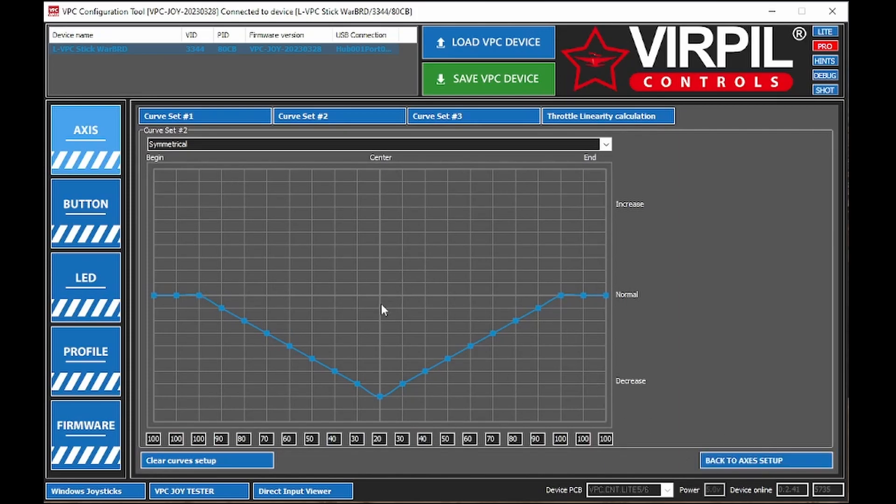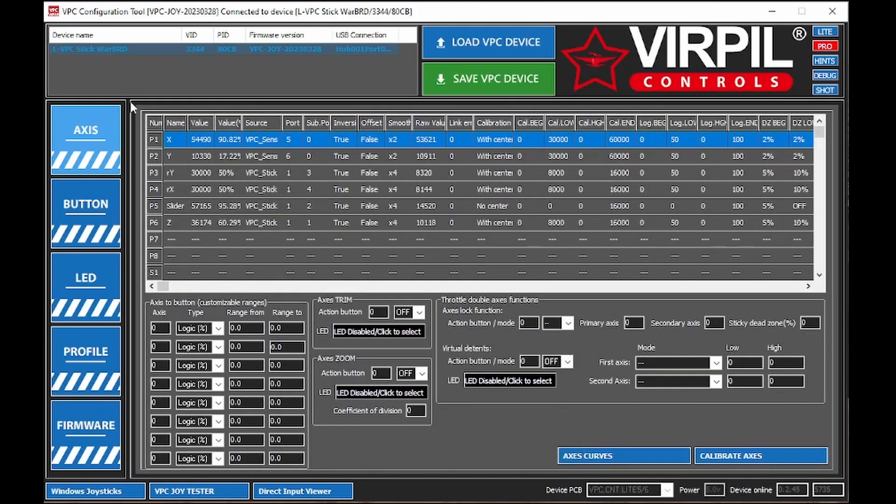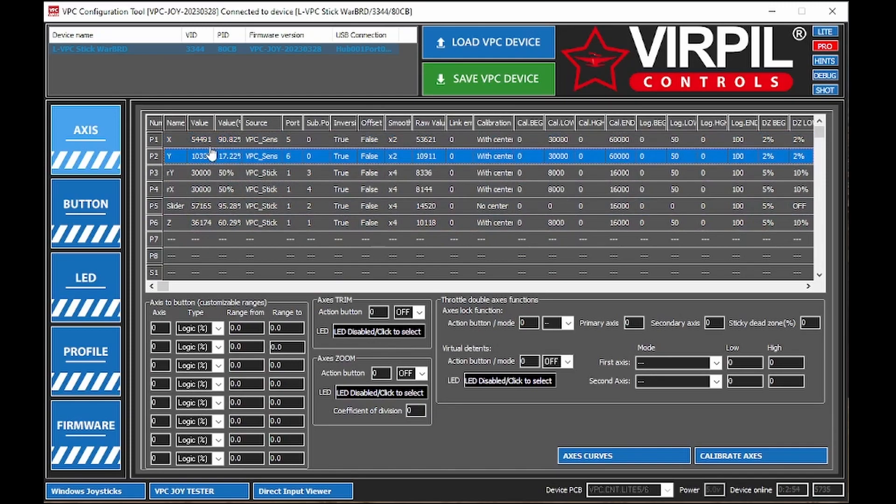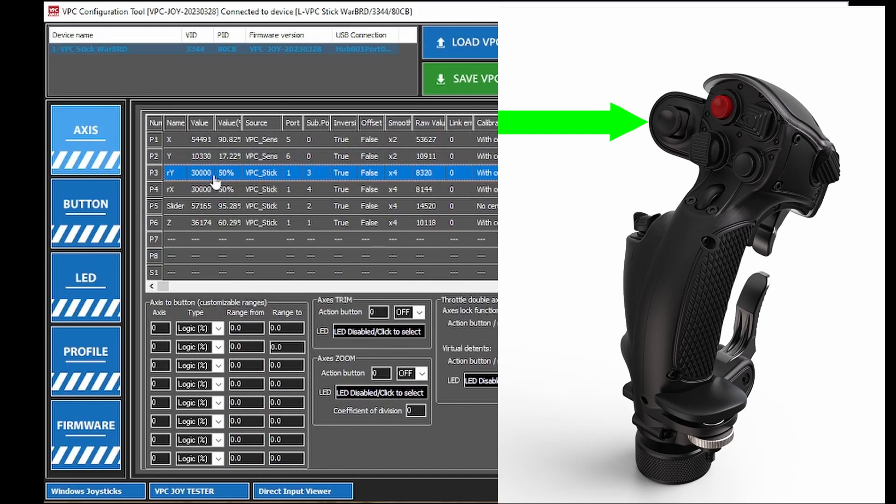And now for the next thing, where you're actually putting these curves on the axis. So you go back to setup here, and as you can see, you have all these axes here. The X-axis is your left-right axis on your joystick. This is your up-down axis on your joystick. And this is the little thumb joystick at the top of your joystick. Both these are.